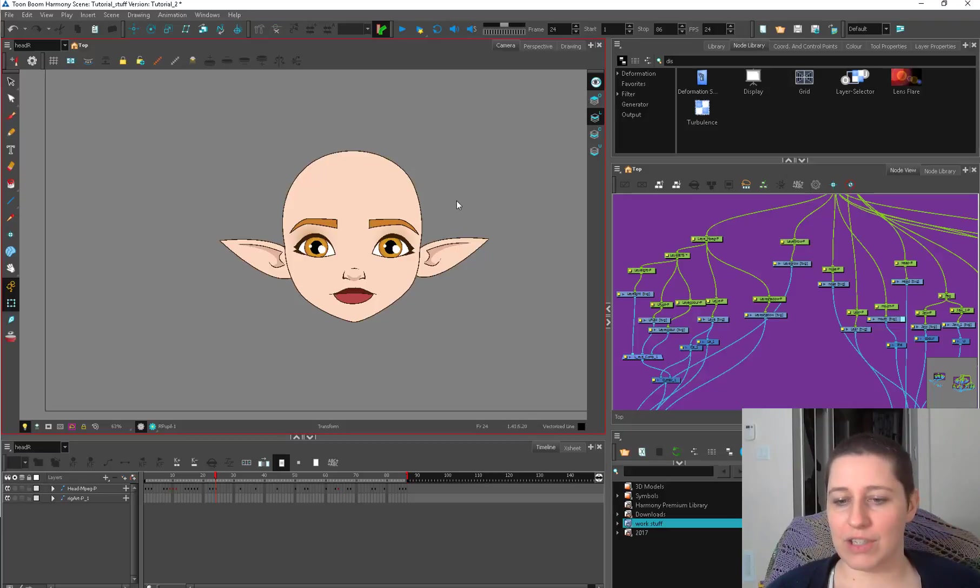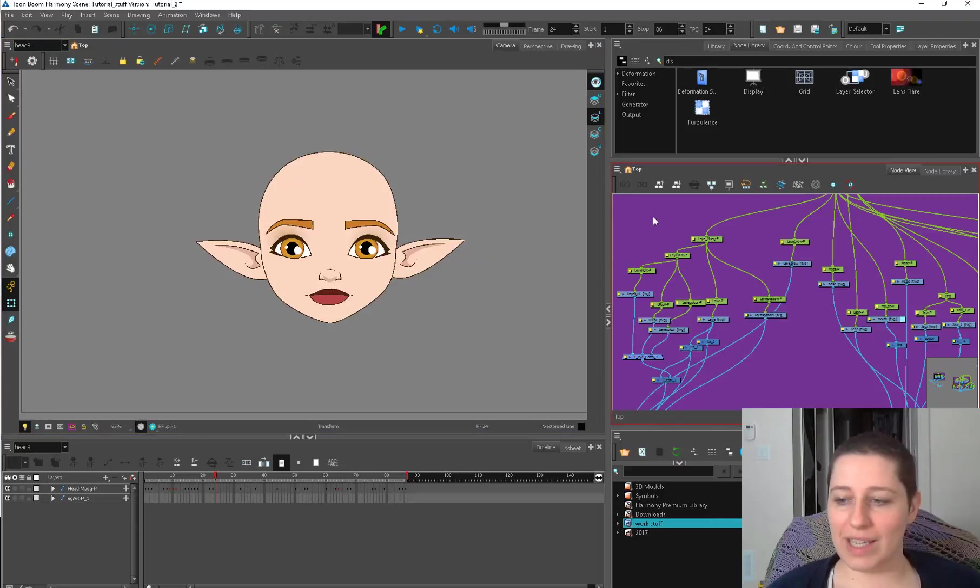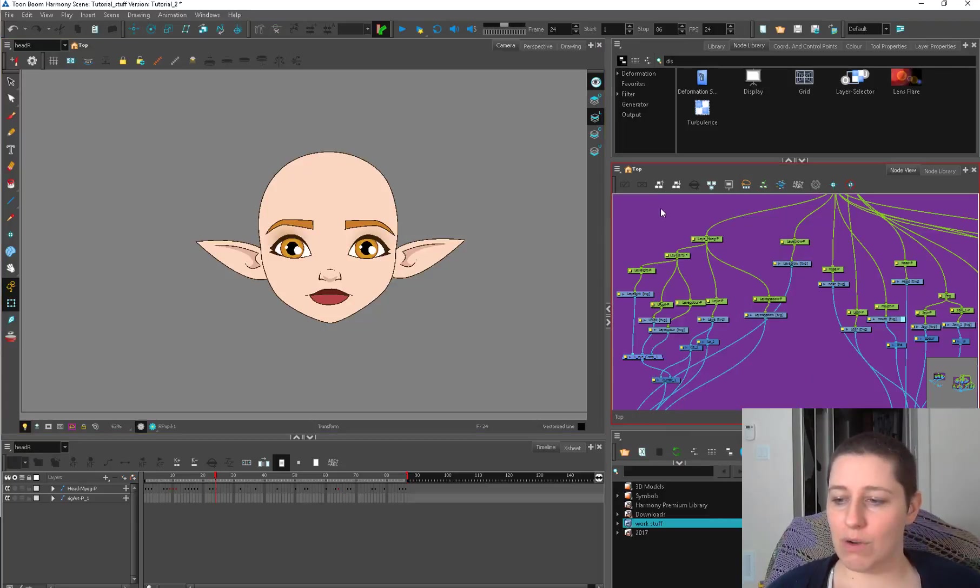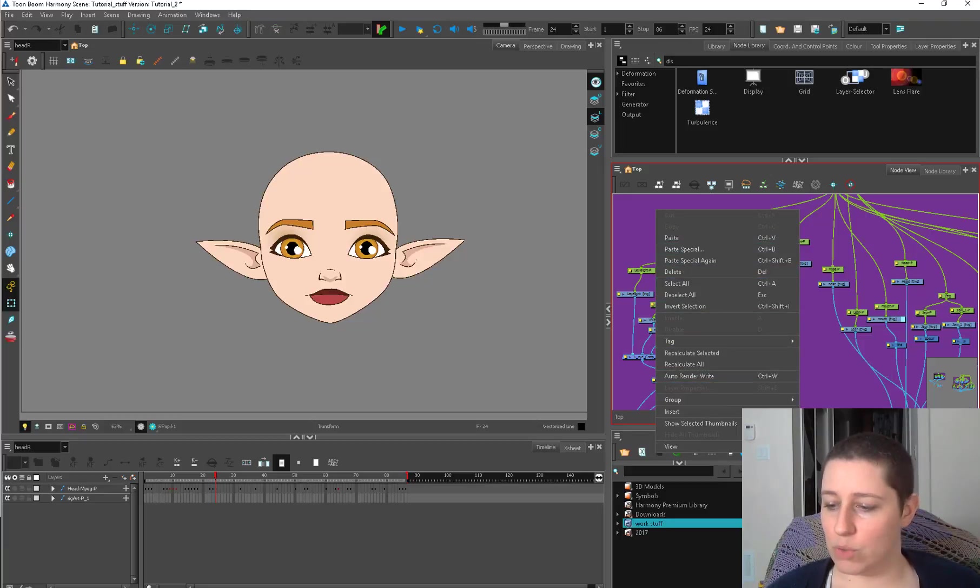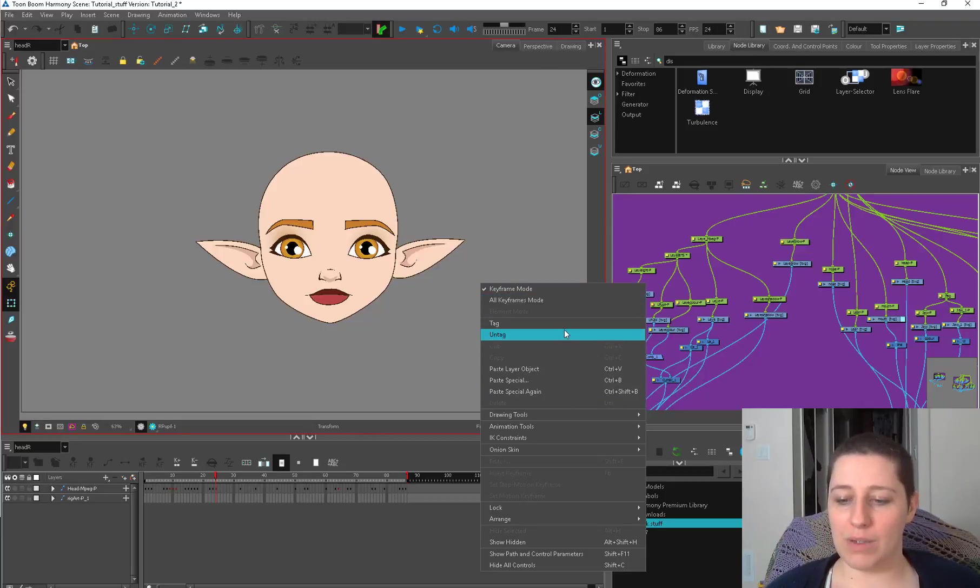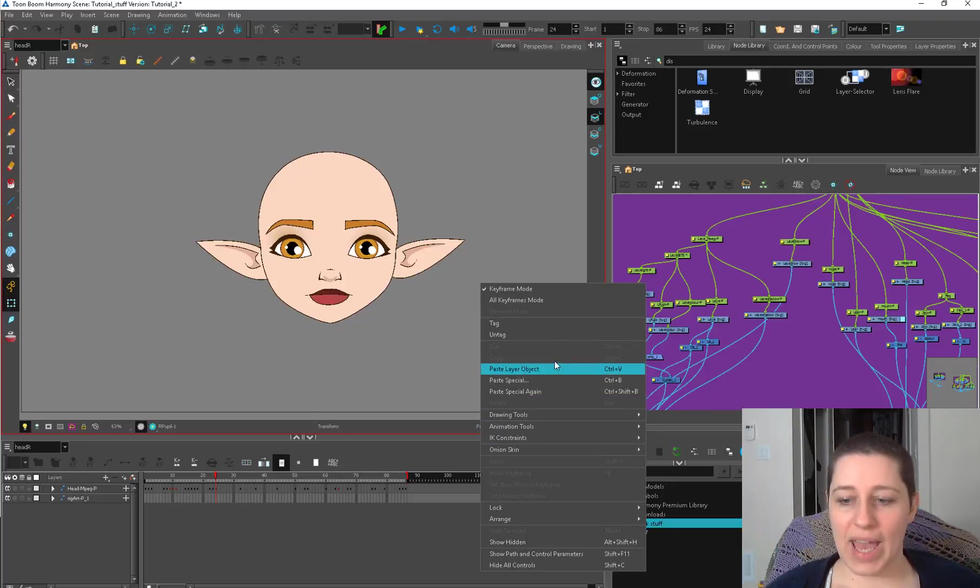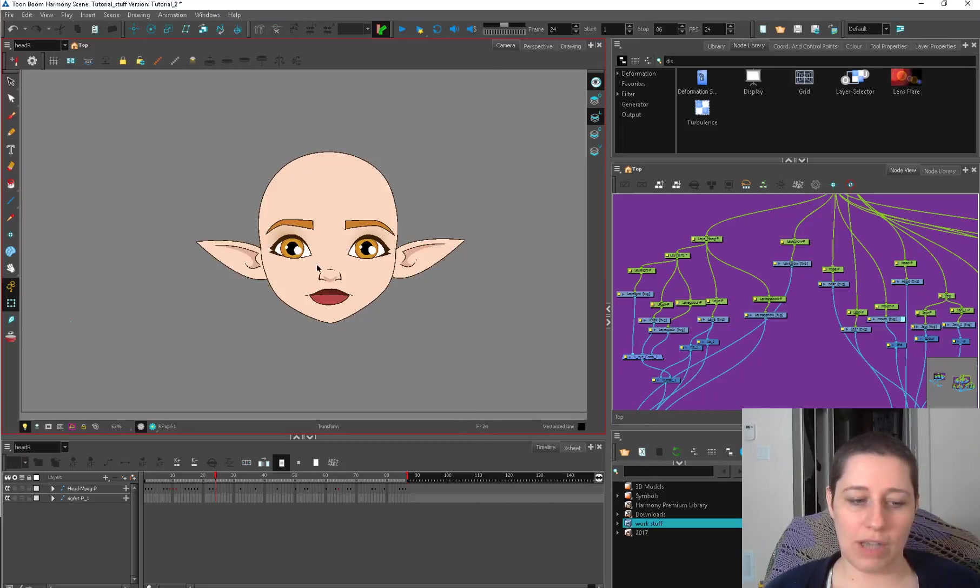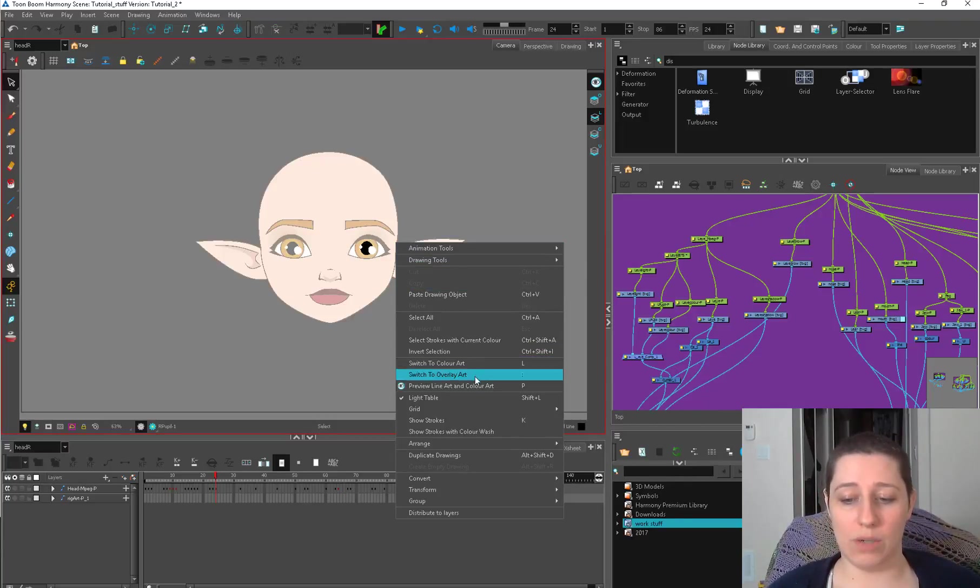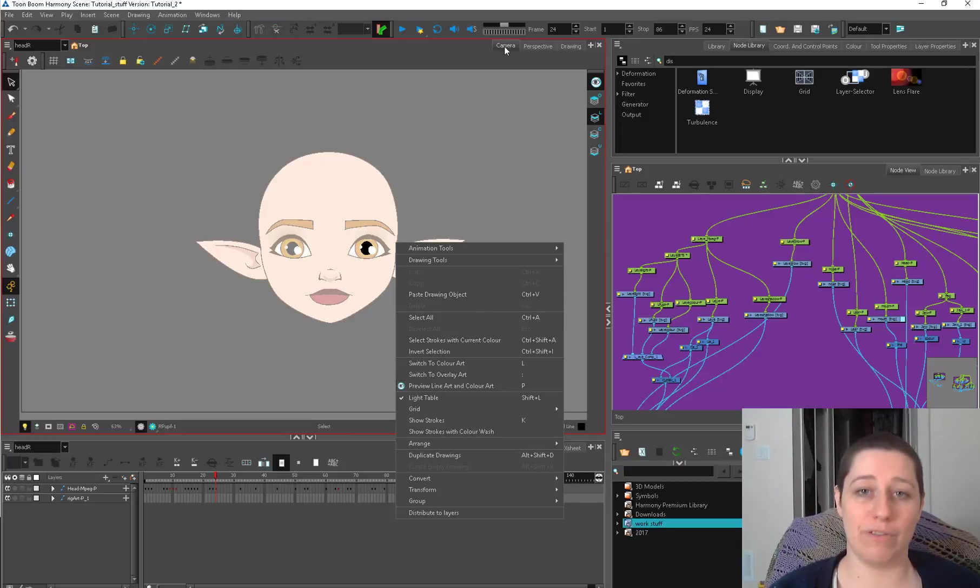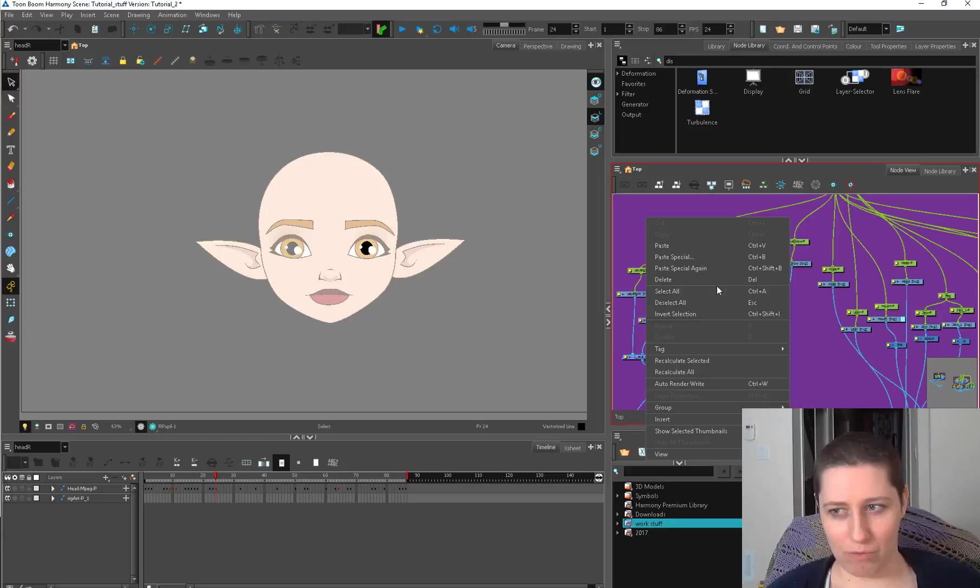Another thing I feel like I should bring up is just being aware that if you right click in different windows, you're going to get different menus. So over here, if I right click, I'm going to get this. It's paste special, paste, all that kind of jazz, group. If I click over here and right click, I get a different menu. Tag, untag is there, paste layer object, paste special, that kind of stuff. And right now I have the transform tool. But if I switch to the select tool and I right click, I'm getting another menu. So this right click menu is specific to the drawing tool in the camera view. And then if I click over here, I'm getting the network right click. And if I click up here, I'm getting a different right click.